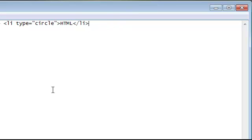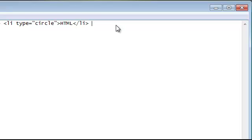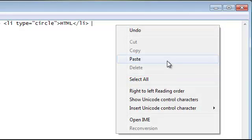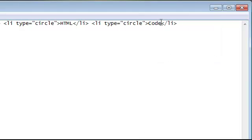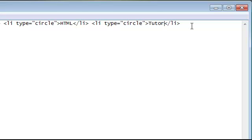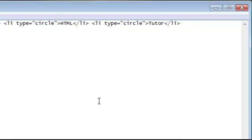I'm going to do another copy paste, change again to tutor, the HTML tutor, and there you go, three items.